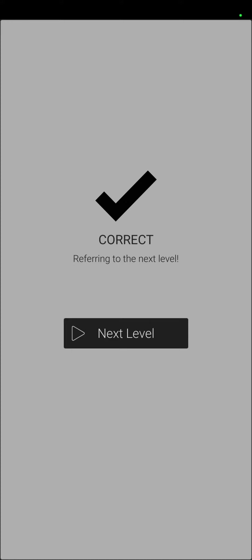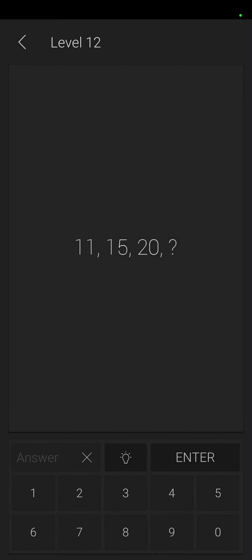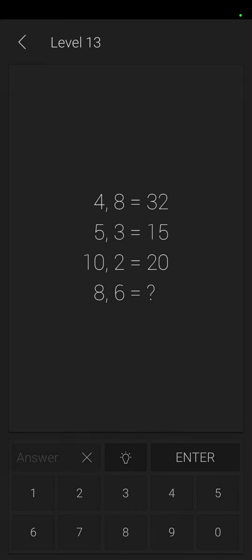All right. Eleven, fifteen, twenty, so that's plus four, plus five, twenty-six. Four times eight is thirty-two, five times three is fifteen, ten times two is twenty, eight times six, six times eight is forty-eight.